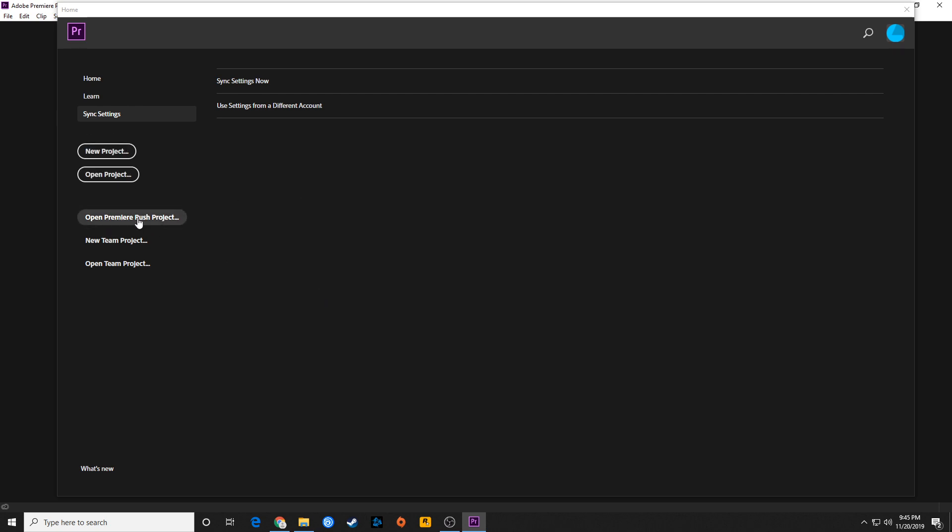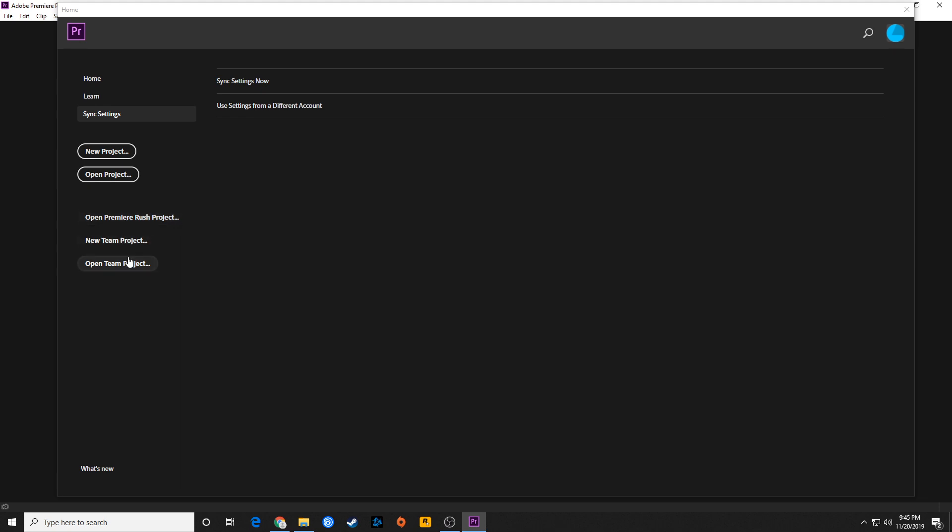From the splash screen, you do have compatibility with Premiere Rush, which is a smartphone and tablet app for doing quick editing on a phone or on a tablet. You can send those projects to yourself and open up those projects. If you're out in the field shooting, you can do some quick editing on your Premiere Rush app, and then you can open them up in Premiere Pro and continue editing from there.